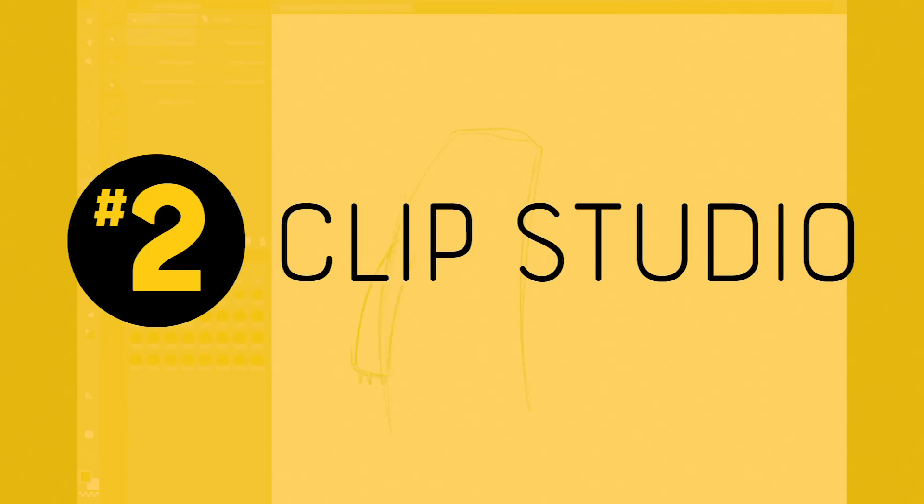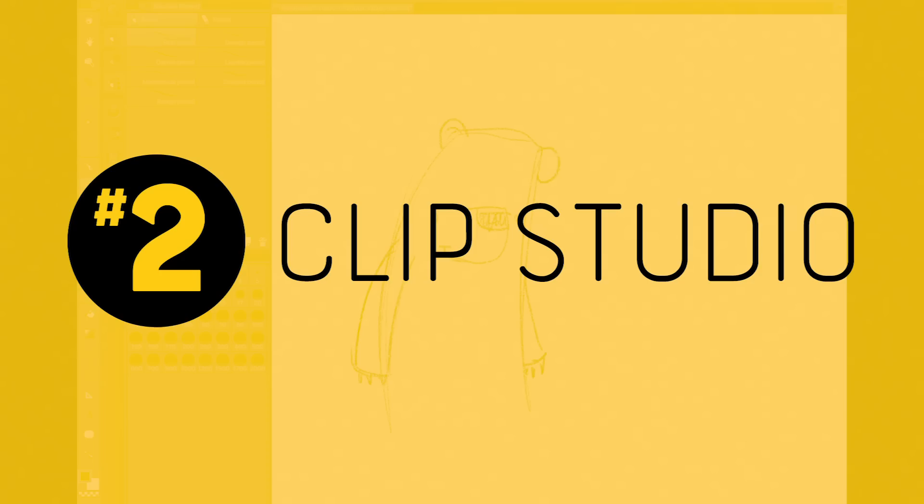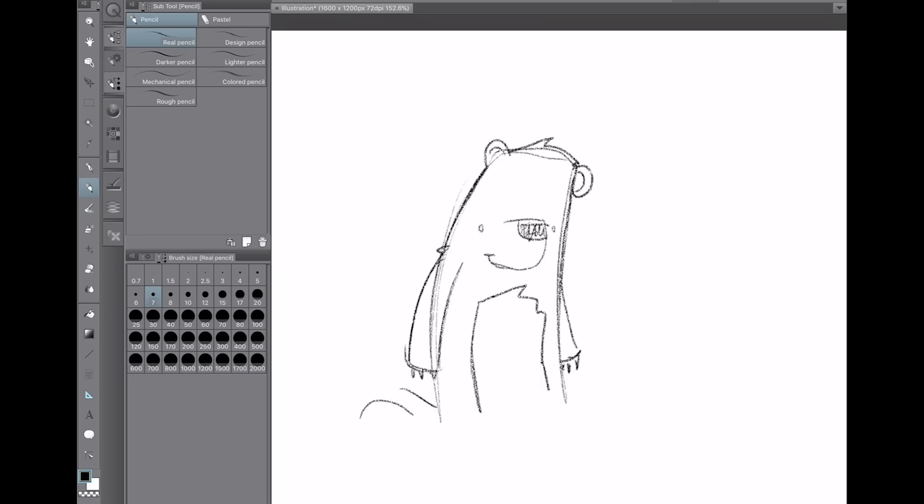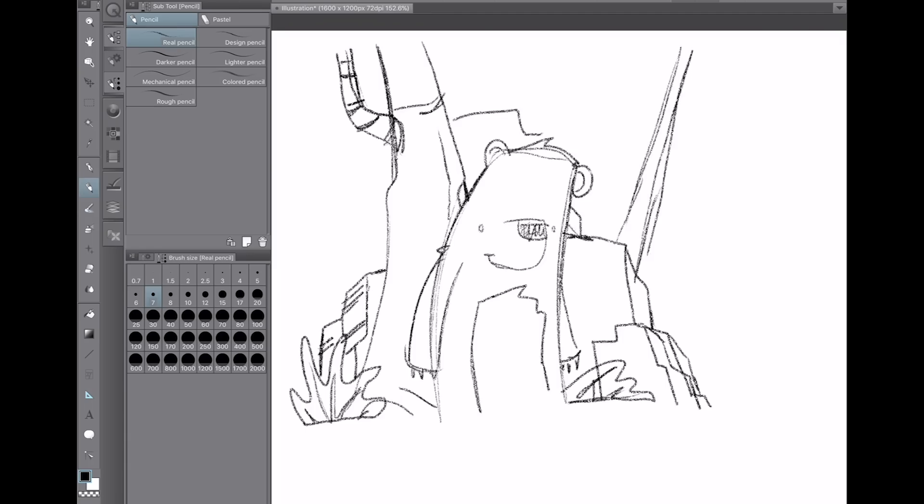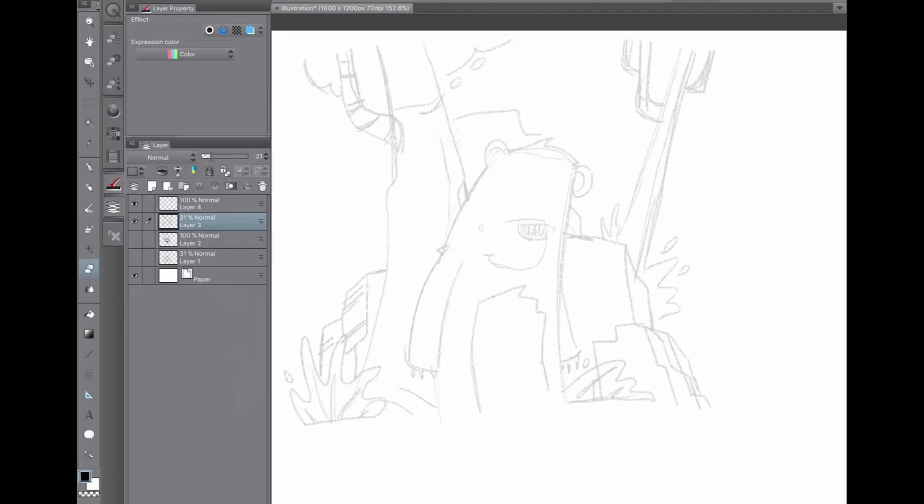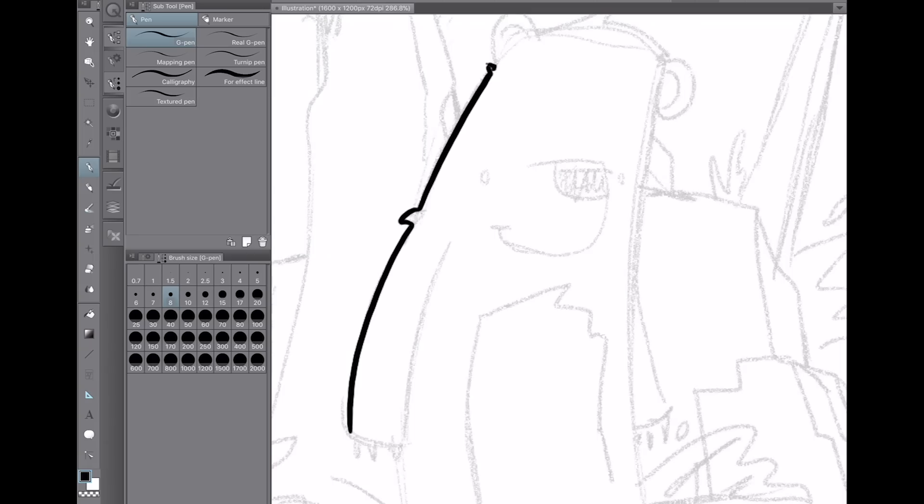We're at number two already. Can you believe it? Me neither. Let's talk about Clip Studio. Clip Studio has been one of my favorite desktop programs for years. Last fall, they rolled out their new iPad version. It is a pixel-by-pixel recreation of the desktop app we know and love. So this is good and bad.